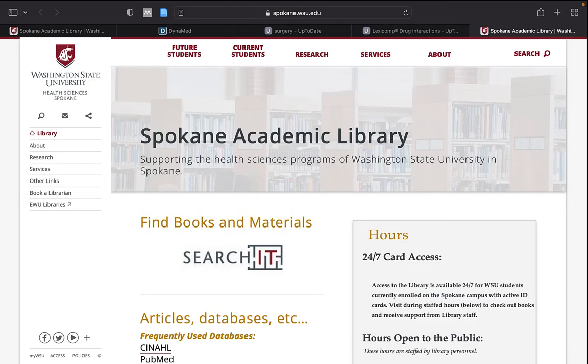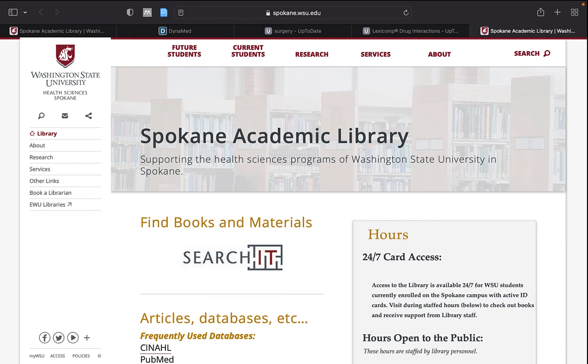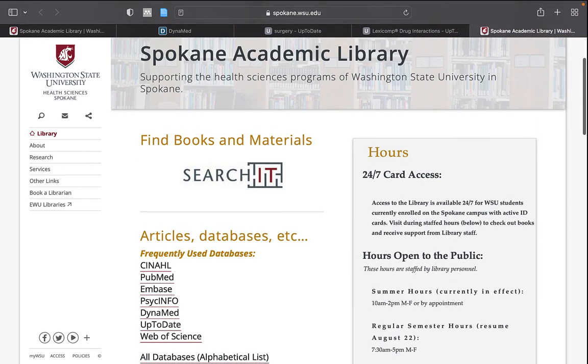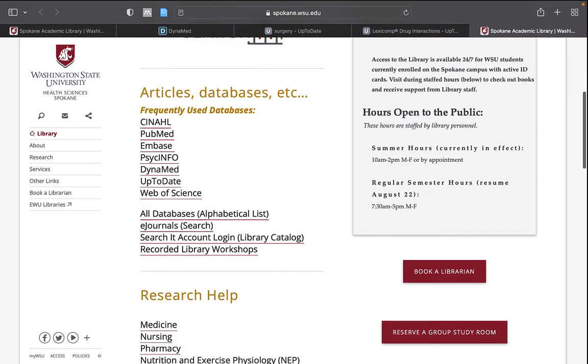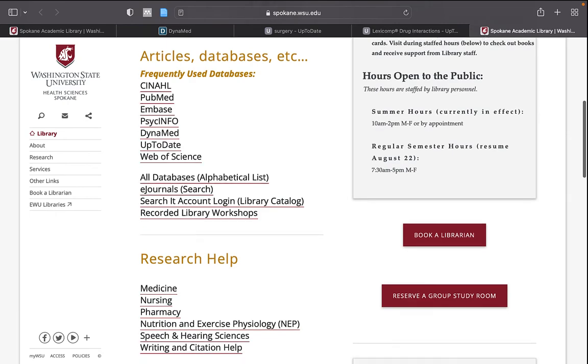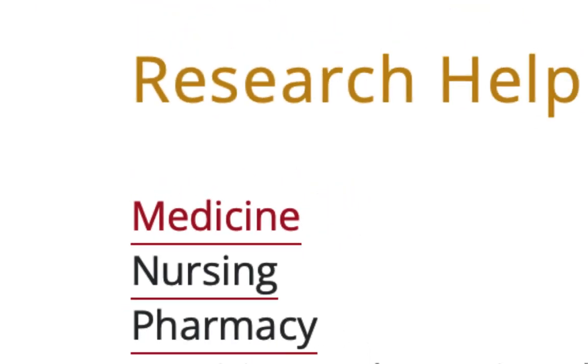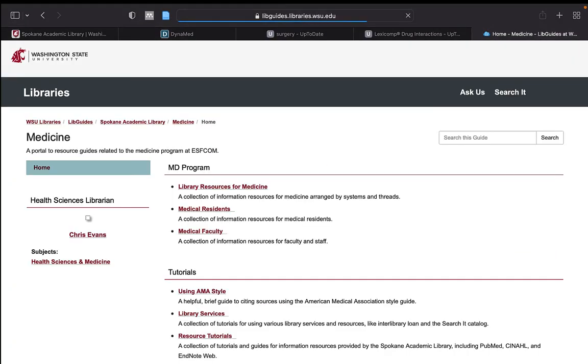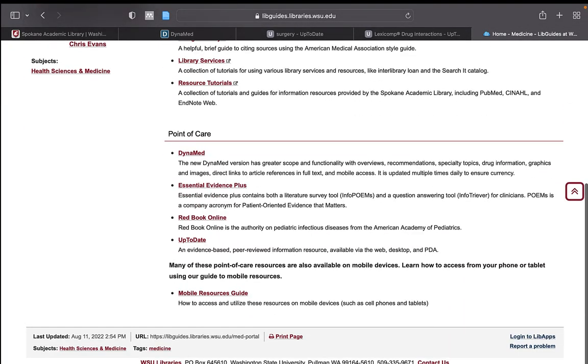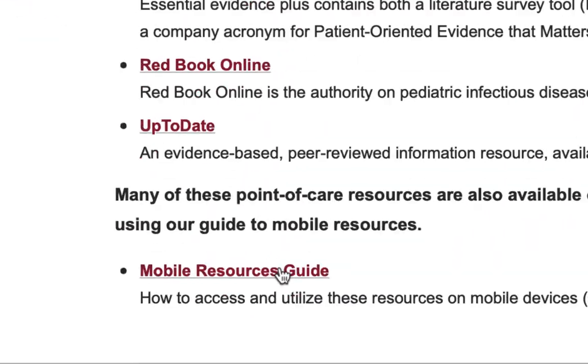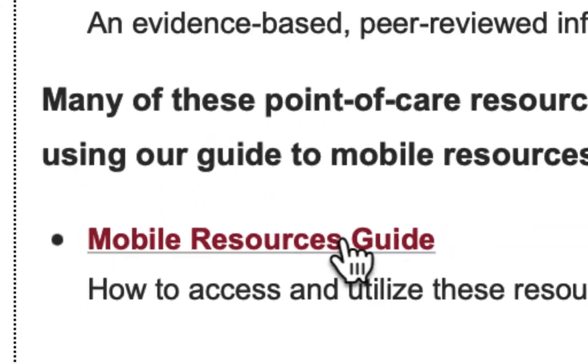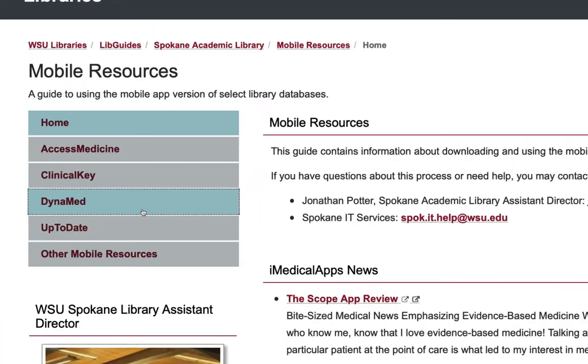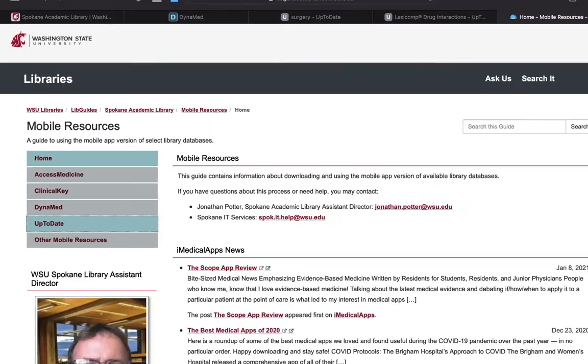To aid research, it would be prudent to create an account with both Dynamed and UpToDate, so that you may access features not available without an account. To do so, you can use the Spokane Academic Library Mobile Resources Subject Guide, which you can access from the Spokane Academic Library website by choosing Medicine, the Mobile Resources Guide, and either Dynamed or UpToDate.